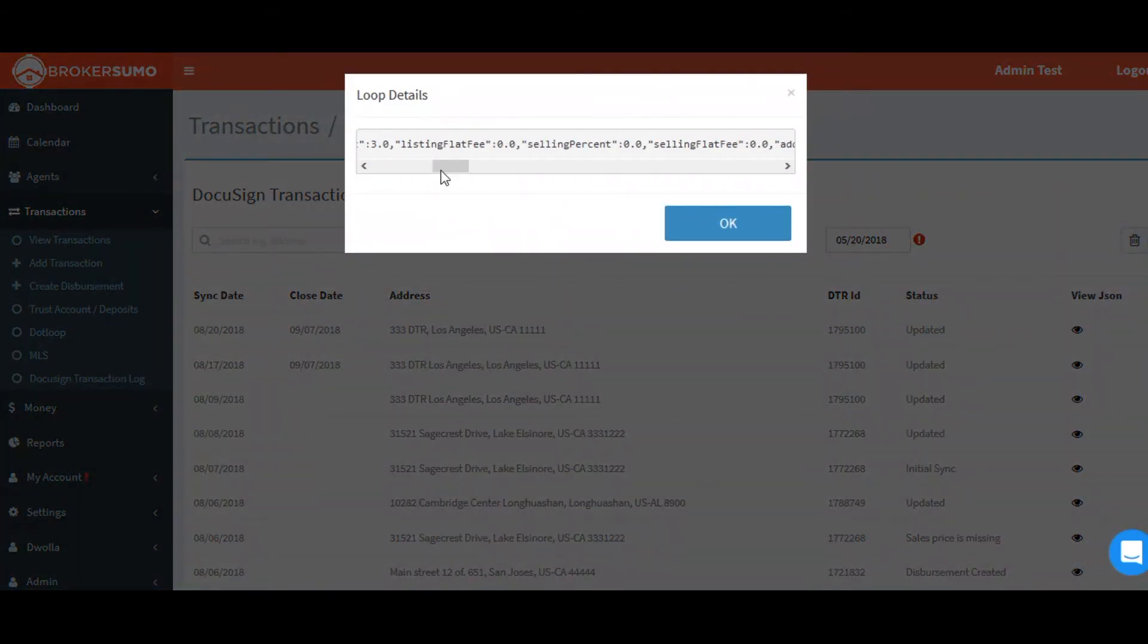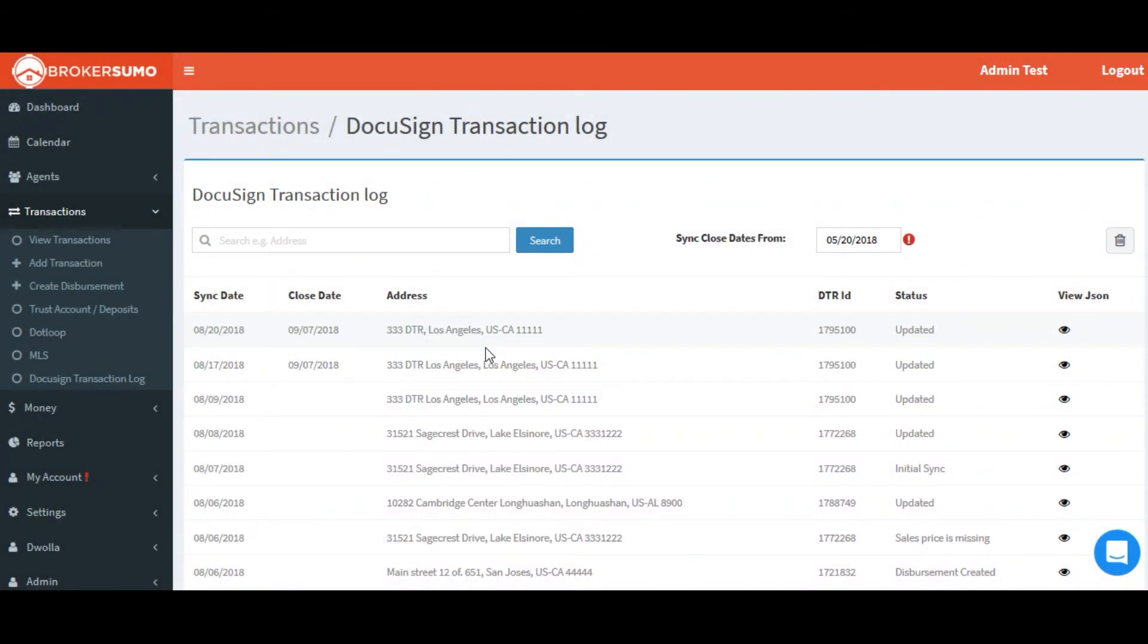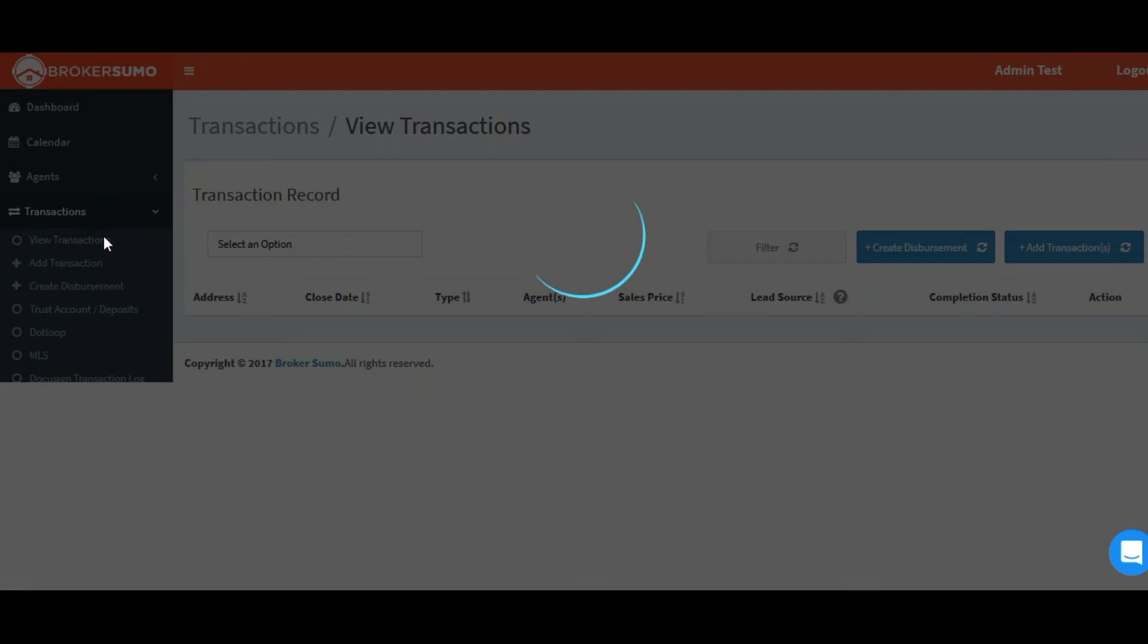If you click on the View JSON icon, this just tells you the raw data that was sent over from DocuSign. This is really more for debugging.